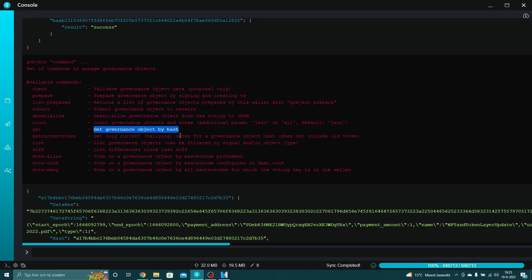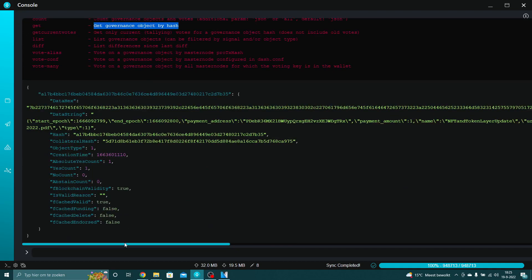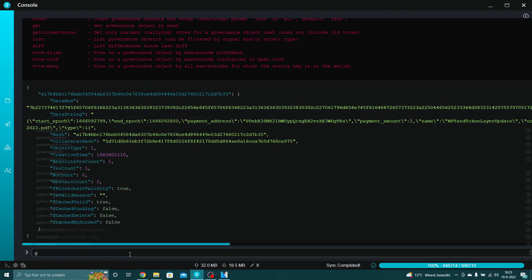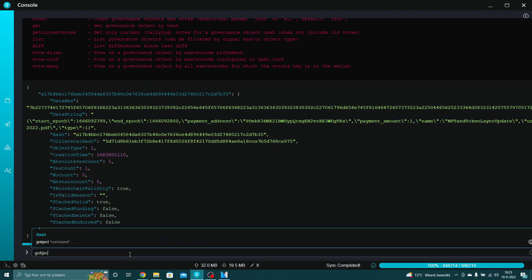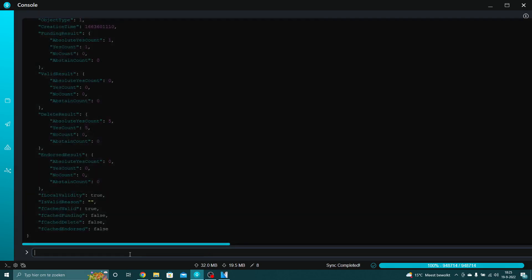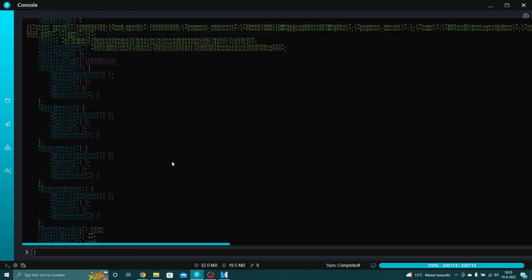Now look — here is gobject get, 'get governance object by hash.' Type gobject get and paste the hash. This is the full details of the proposal. You will see the funding result: absolute yes count is one. We just voted with this wallet, so this is one. The proposal is just live.